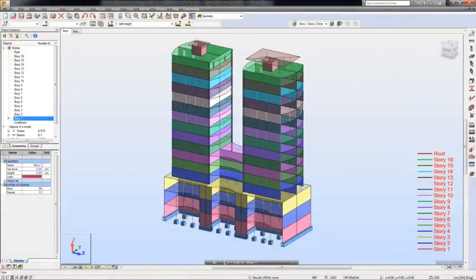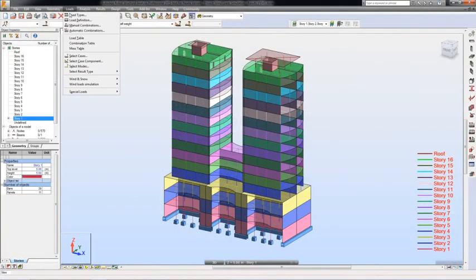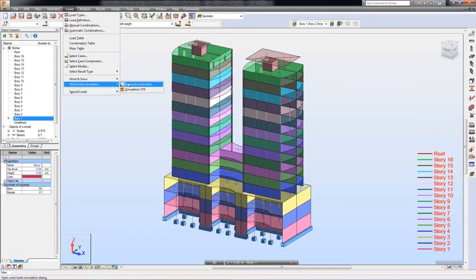In Robot Structure Analysis Professional, you can perform wind load simulation and automatic generation of wind loads.